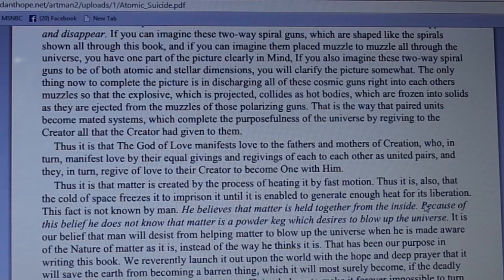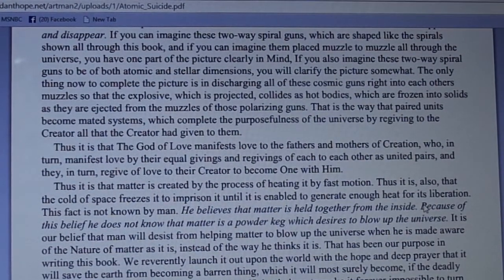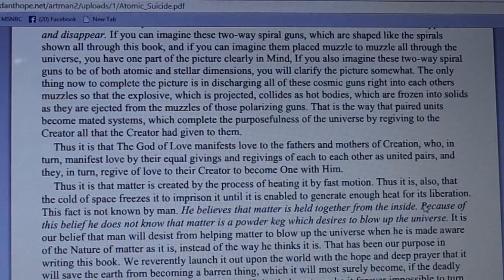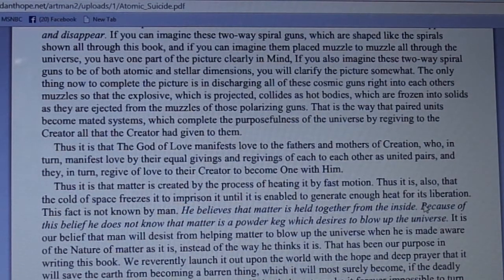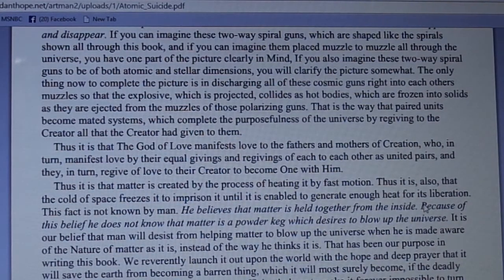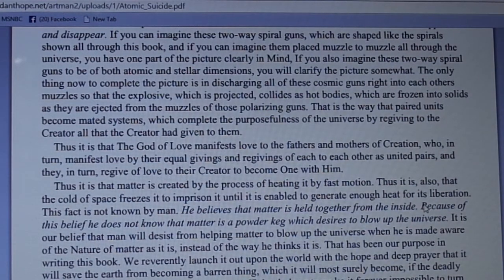Thus it is that the God of love manifests love to the fathers and mothers of creation, who in turn manifest love by their equal givings and re-givings of each to each other as united pairs, and they in turn re-give love to their creator to become one with him. Thus it is that matter is created by the process of heating it by fast motion, and the cold of space freezes it to imprison it until it is enabled to generate enough heat for its liberation.